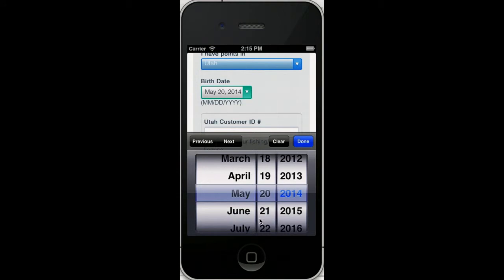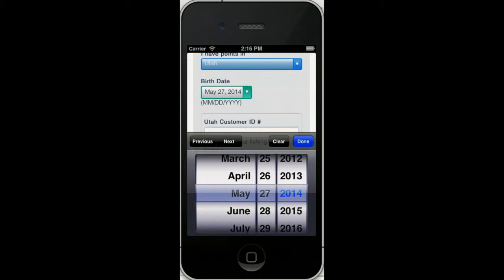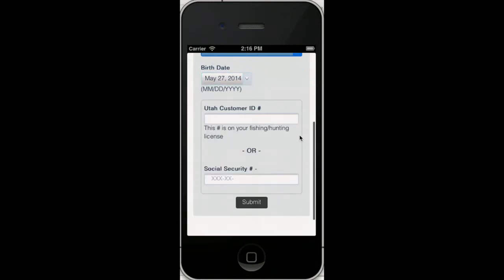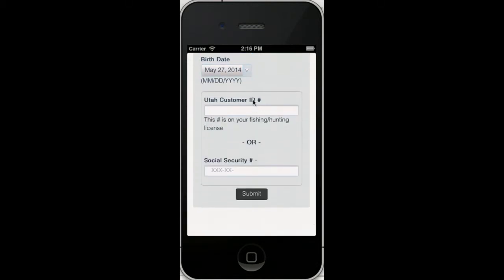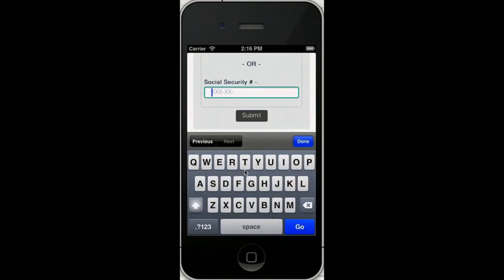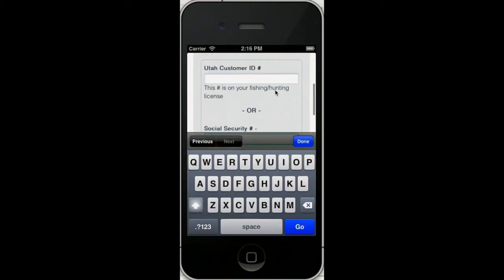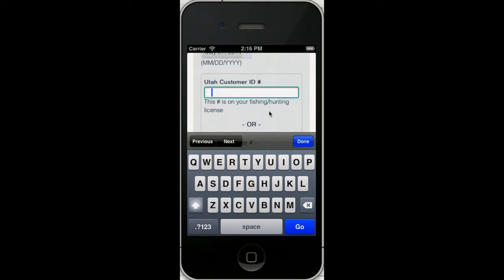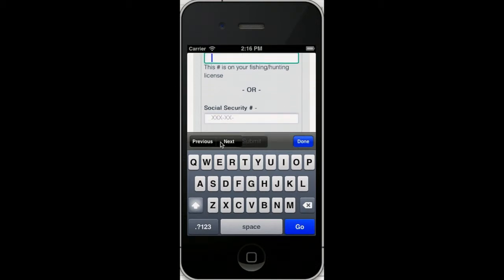And you're going to want to enter a state ID, the customer ID for the state you live in, or your social security number. Or in some states it even can ask you for your driver's license number. You do not have to put in your social security number, but if you do, it's pretty easy then for us to look up all your data in all the states.